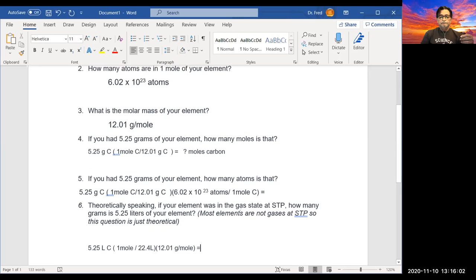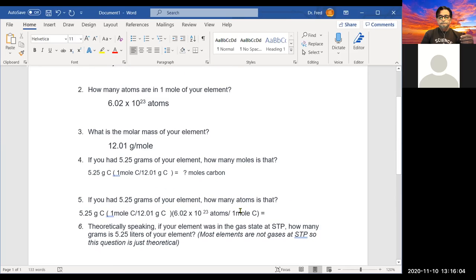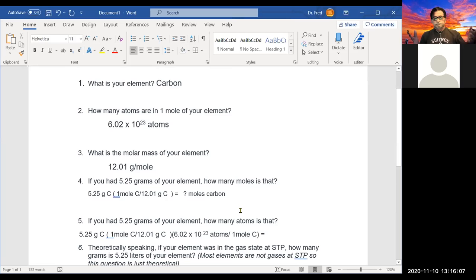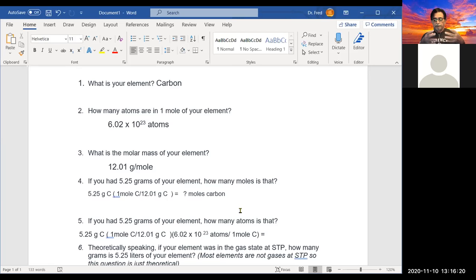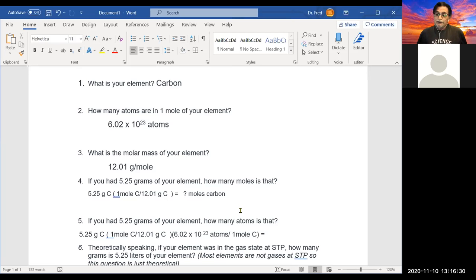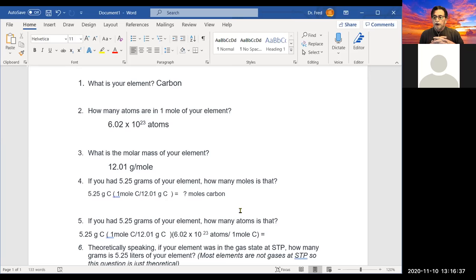If you ask how many atoms in one mole, that's just 6.02 times 10 to the 23rd — like asking how many donuts in a dozen. It's just a number, just like a dozen. It could be a mole of atoms or a mole of donuts — a lot of donuts! It's just a number.